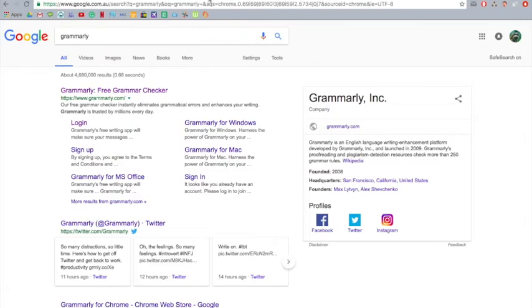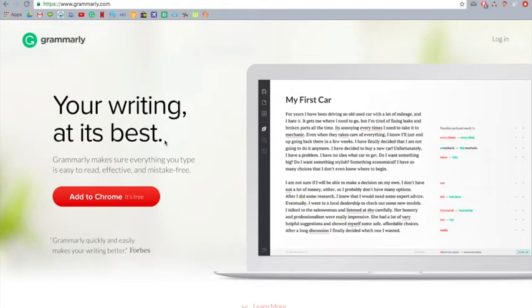So you just click on the first one that comes up, usually, and click back to Chrome.